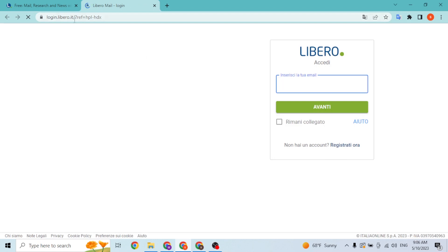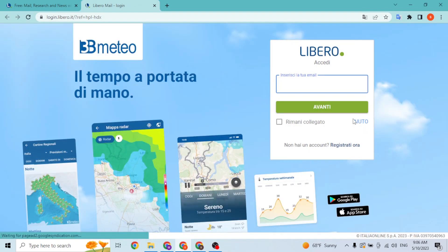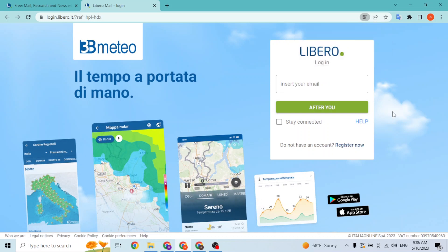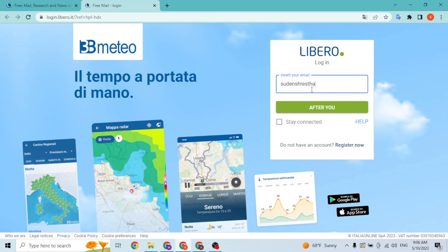You can see that over here you'll be required to enter your username or your email address of the Libero account like this. After entering your email address which you had signed up for a Libero account, simply click Next.